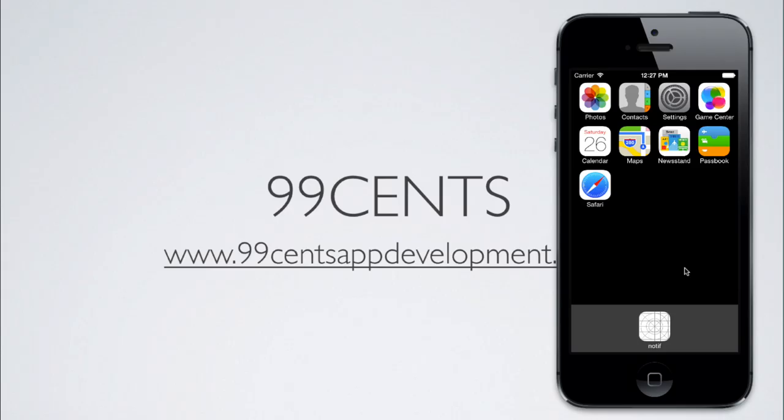Hi, and welcome to your 21st iOS programming tutorial. Today I'm going to be showing you how to implement local push notifications within your iOS application.